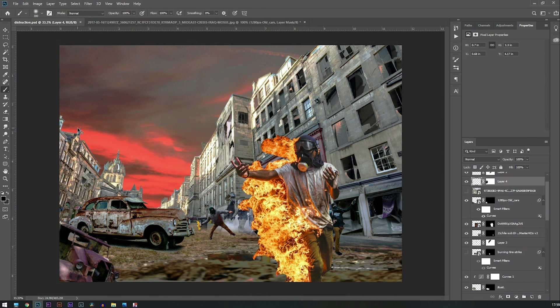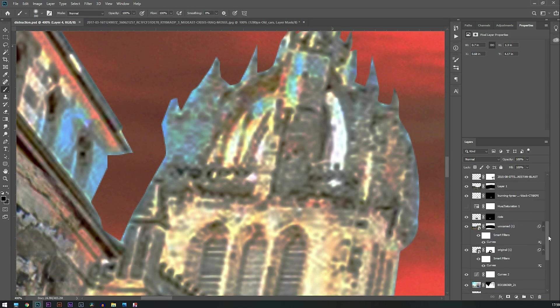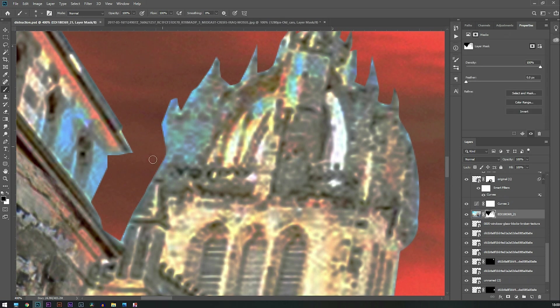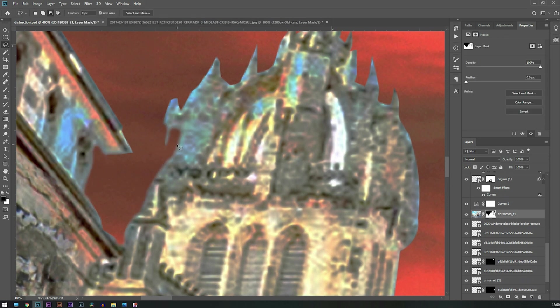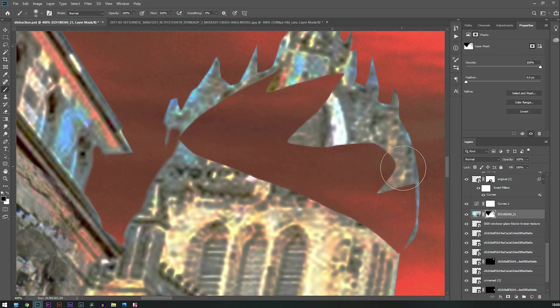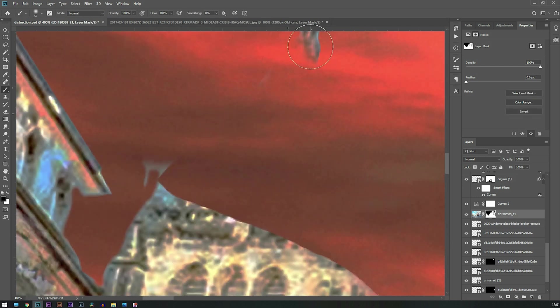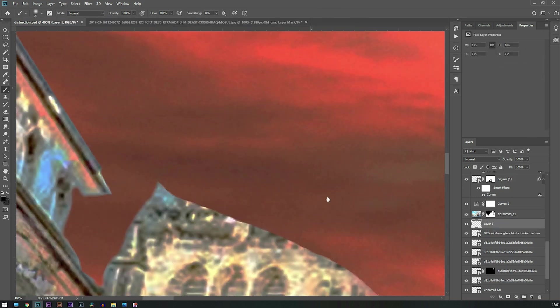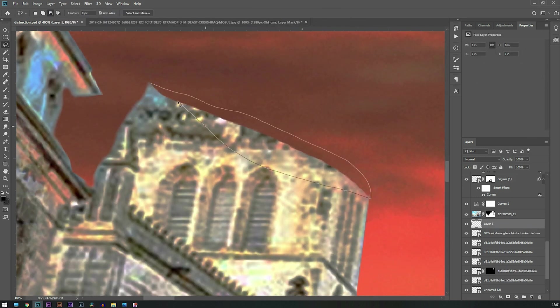I don't like this dome, so I'm going to cut it out with the help of a pen tool and paint it with the blacks and colors that are on that building, so that it creates an illusion that something is behind it.